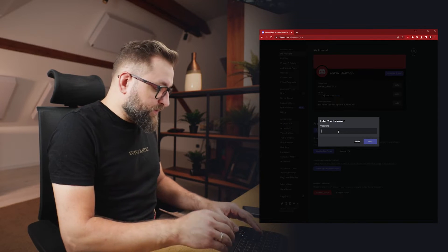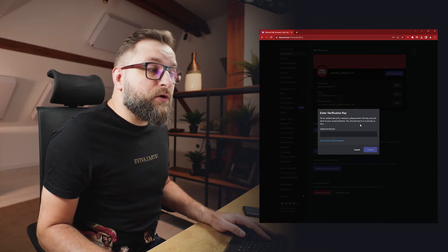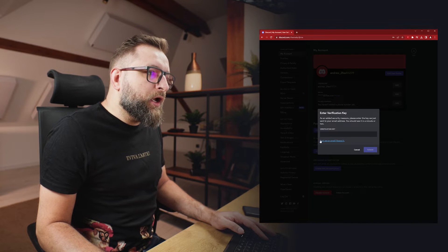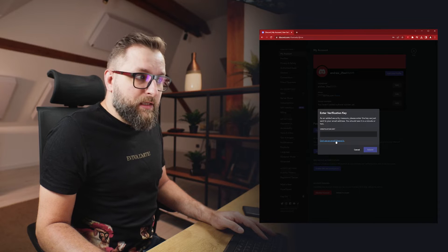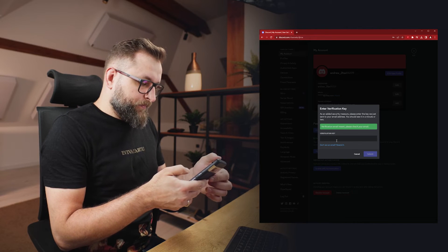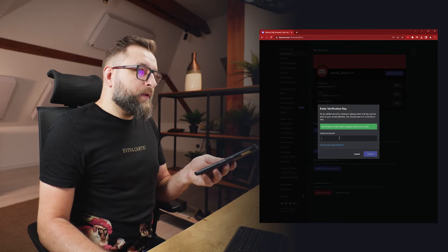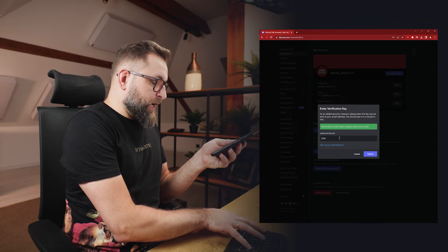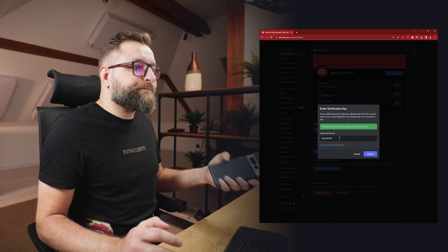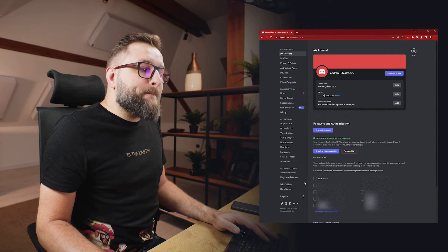Now we have to re-enter our password and click 'Next'. Discord is asking us to enter a verification key, which we do not have — but there is a link here: 'Don't see an email? Resend it.' Let's click on it and check our email inbox for the verification key. Mine is DGH3PD5F. Now let's click 'Submit', and now we can see our backup codes.